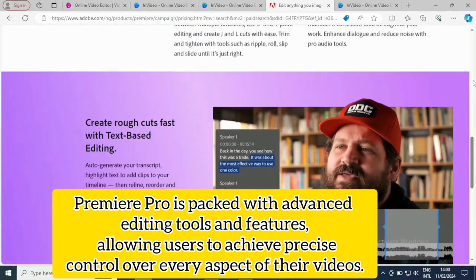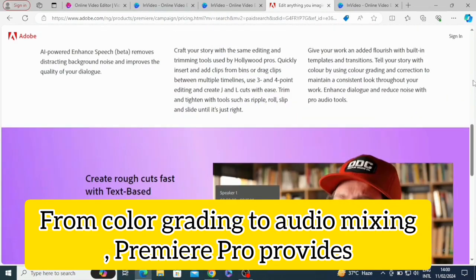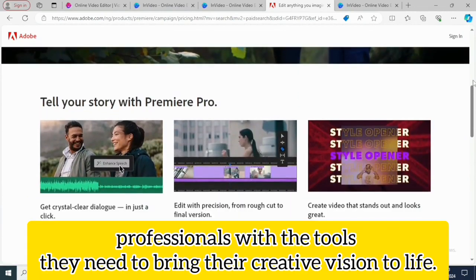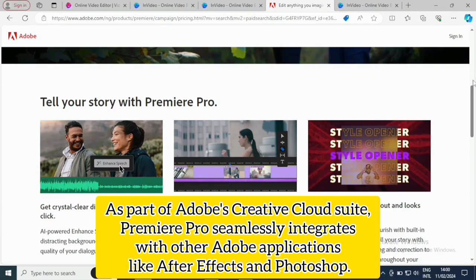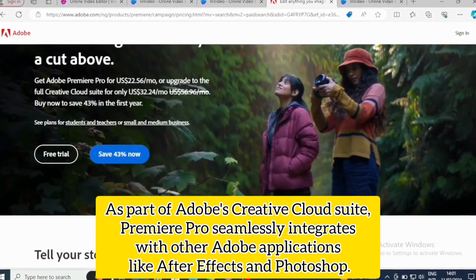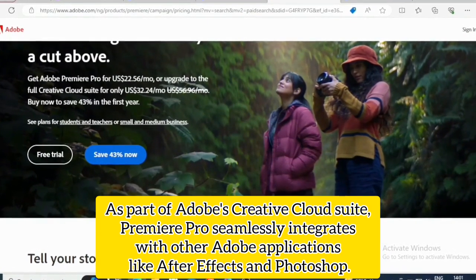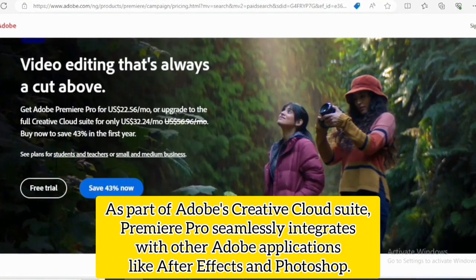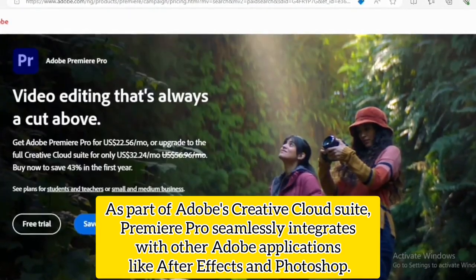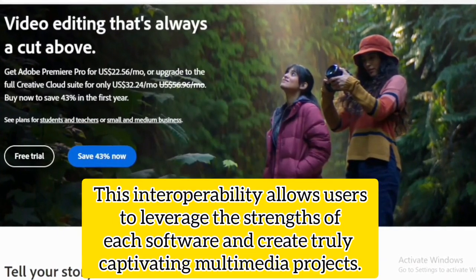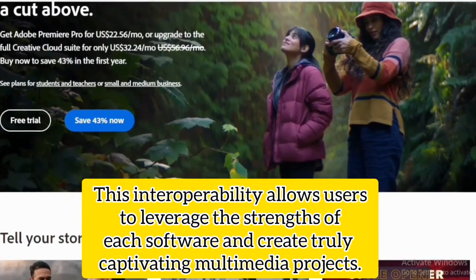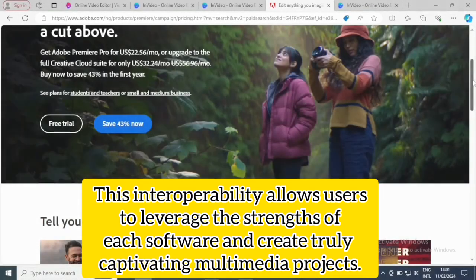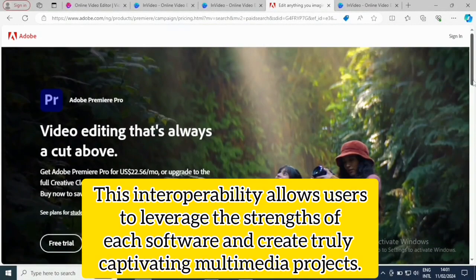From color grading to audio mixing, Premiere Pro provides professionals with the tools they need to bring their creative vision to life. As part of Adobe's Creative Cloud suite, Premiere Pro seamlessly integrates with Adobe applications like After Effects and Photoshop. This interoperability allows users to leverage the strengths of each software and create fully captivating multimedia projects.